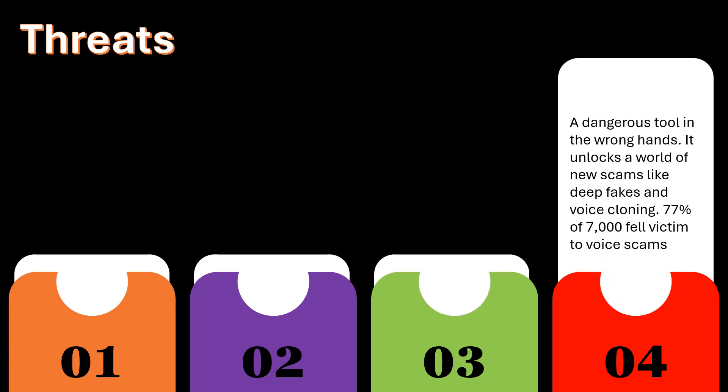A dangerous tool in the wrong hands, it unlocks a world of new scams like deepfakes and voice cloning. 77% of 7,000 fell victim to voice scams.